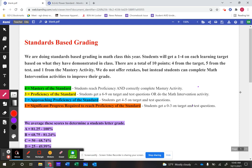What we've decided to do is break it down into four categories. We call those either a mastery of the standard, which would be a four; a three would be proficiency of the standard; a two would be approaching proficiency; and a one means significant progress would be required to become proficient.